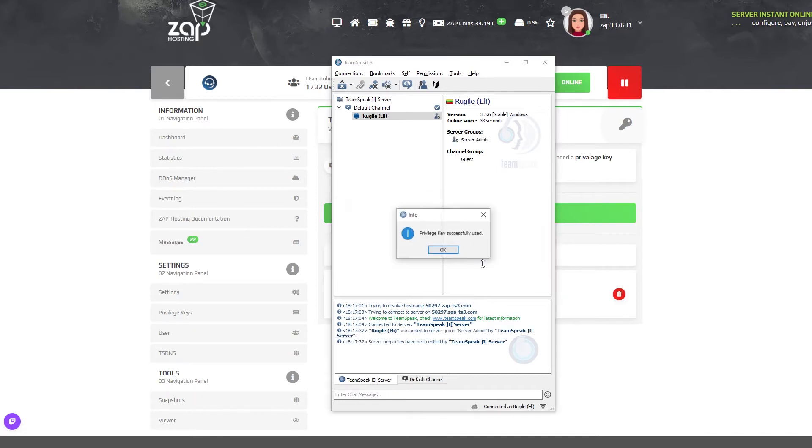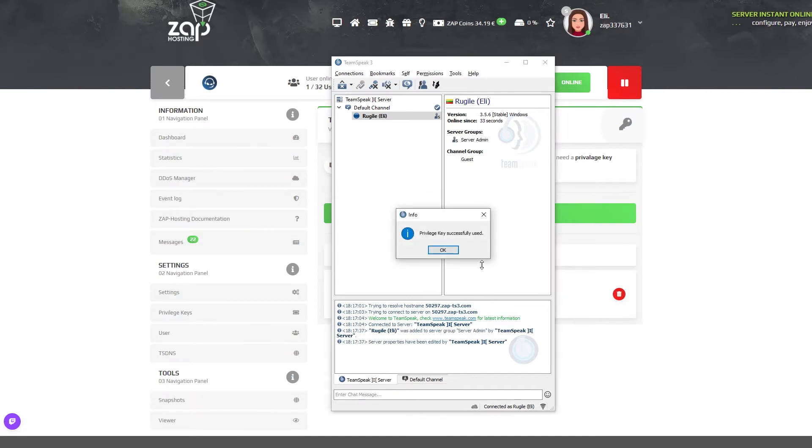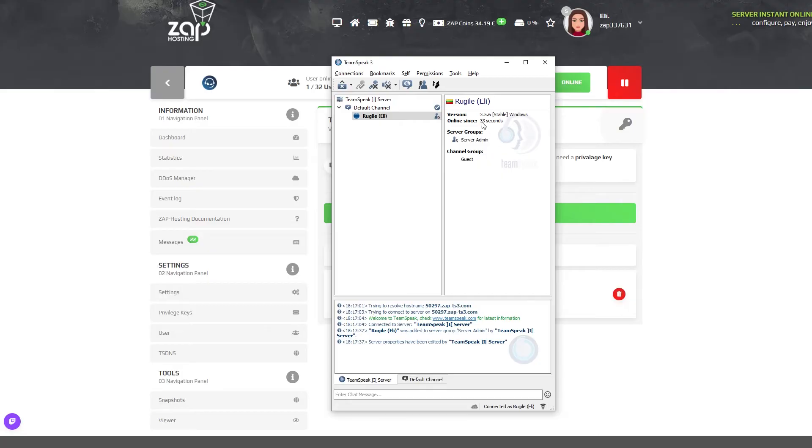Copy this key and paste it into Teamspeak. And there you go — you can now fully use your freshly created Teamspeak server using our Linux VPS.